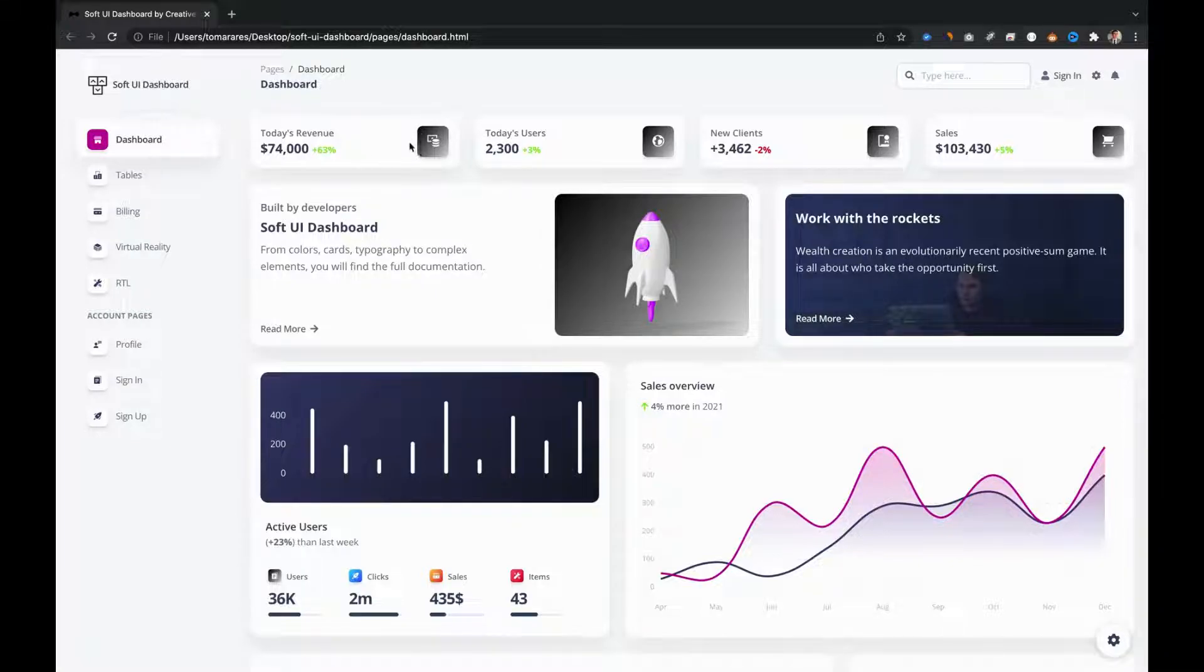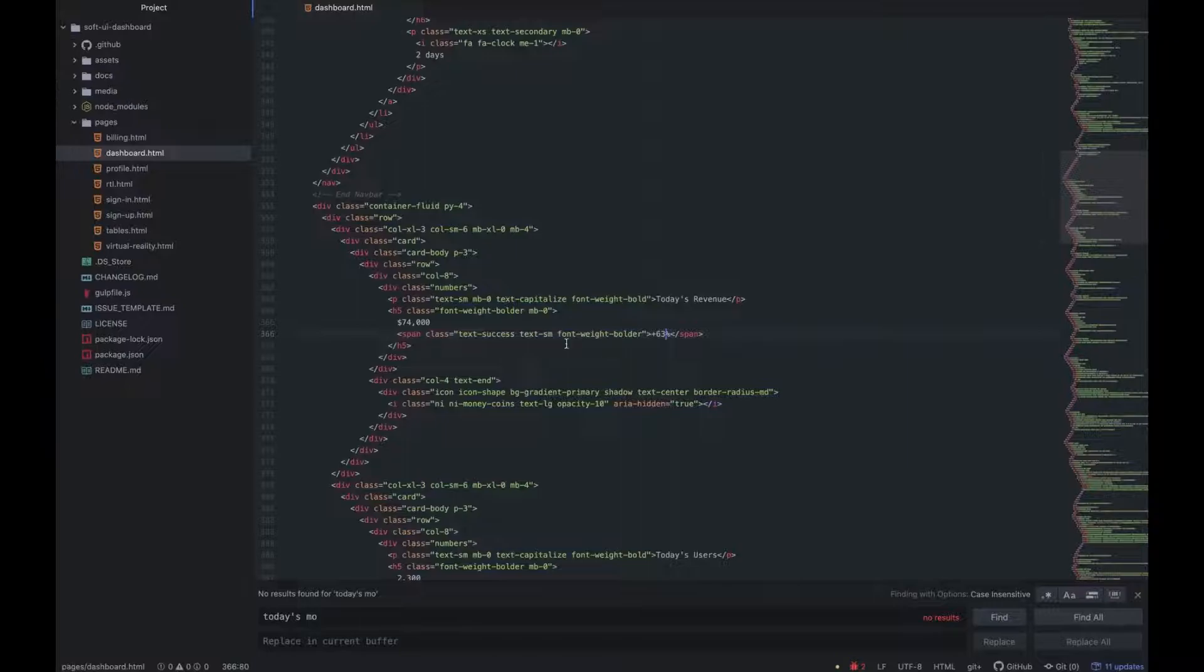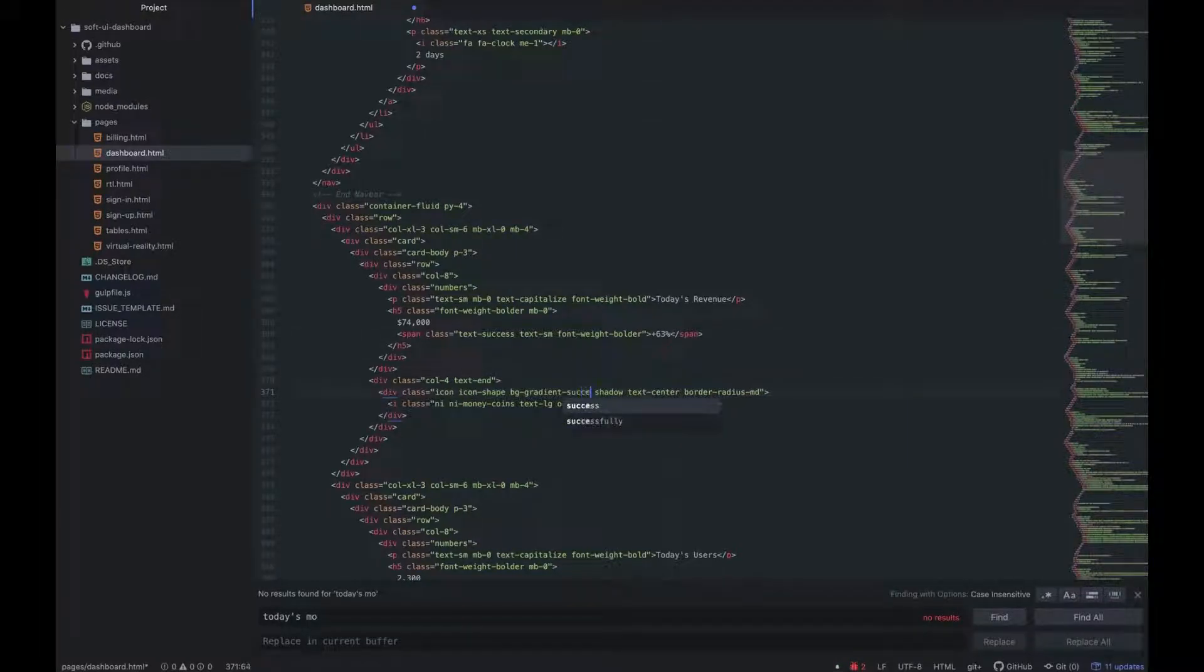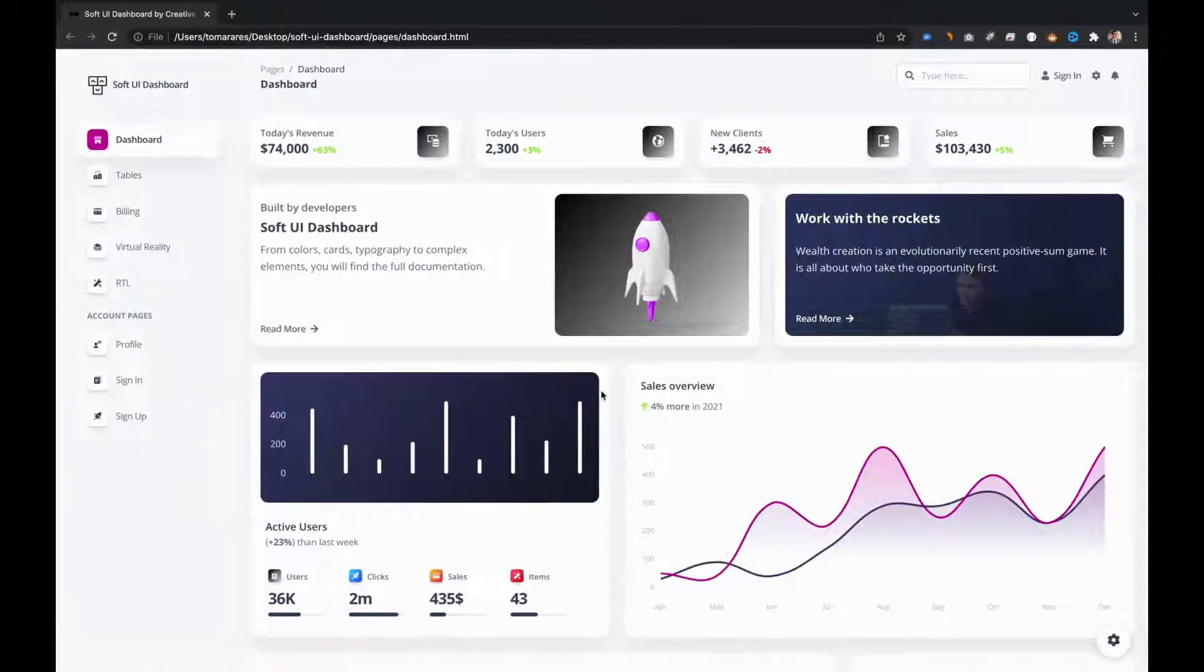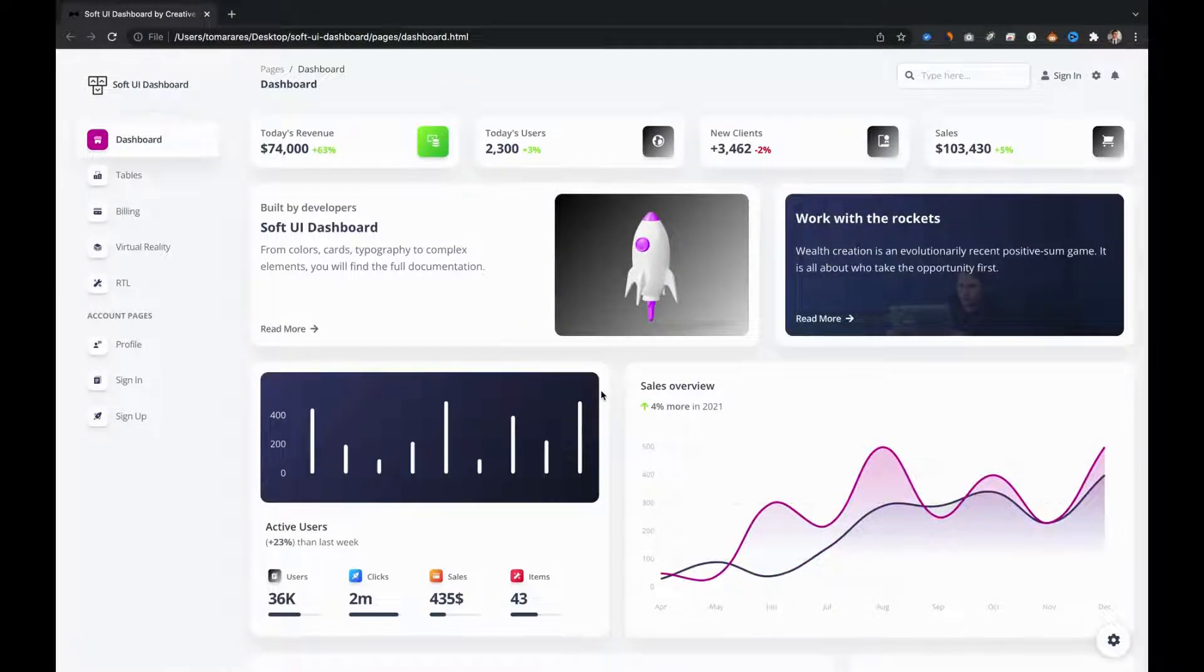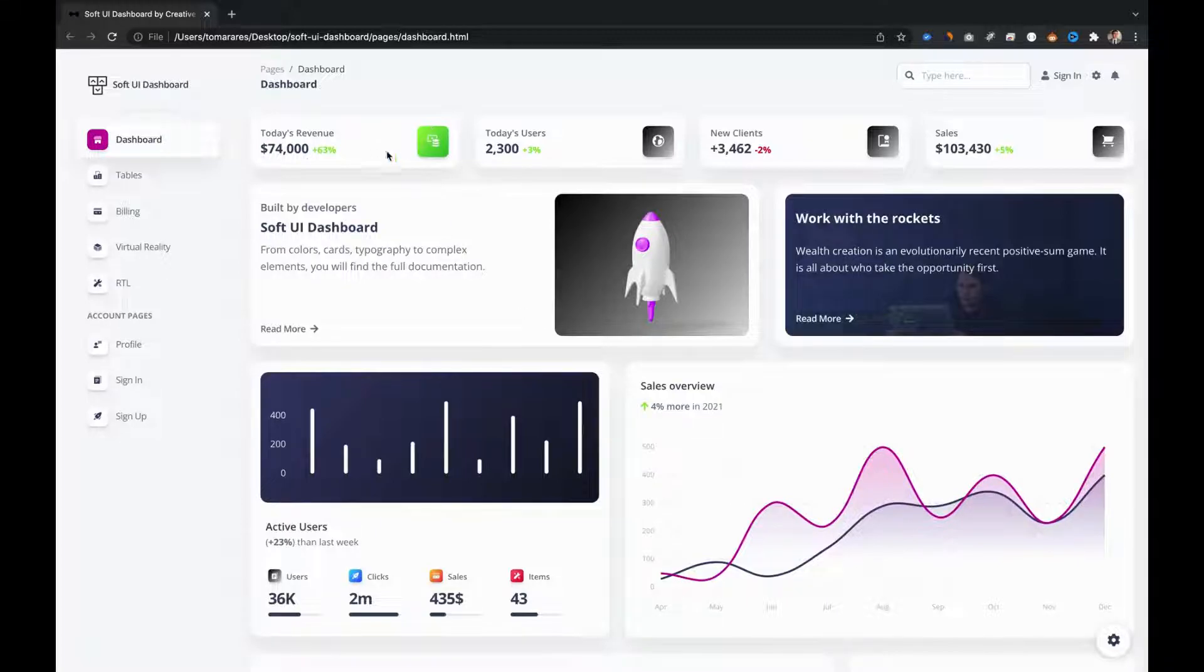This time, let's change this icon's background. Let's change the primary gradient to the success one and see the change on our card. Now, our card has new texts and its icon has a new look.